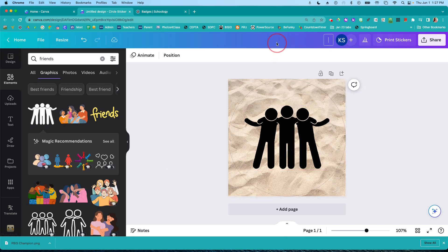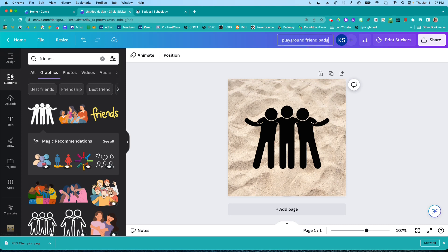I'm going to call this playground friend badge. I've saved it now because Canva saved it automatically.